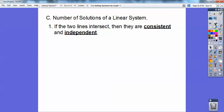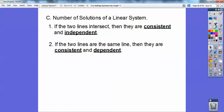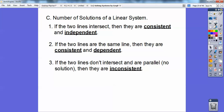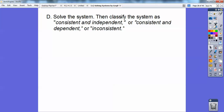Let's talk about the number of solutions to a linear system. If the two lines intersect at a point, they're called consistent and independent. If the two lines are the same line — lying right on top of each other — they're called consistent and dependent. If the two lines are parallel and don't intersect, they're called inconsistent. So: consistent and independent means they intersect; consistent and dependent means they're the same line; inconsistent means they're parallel.